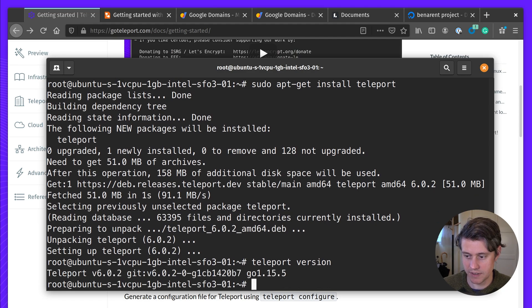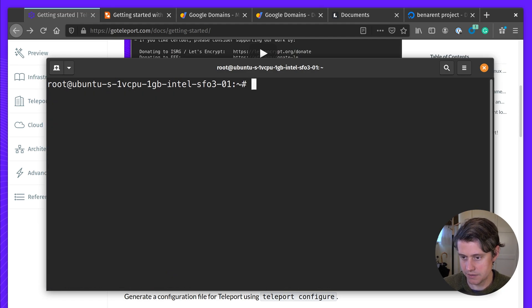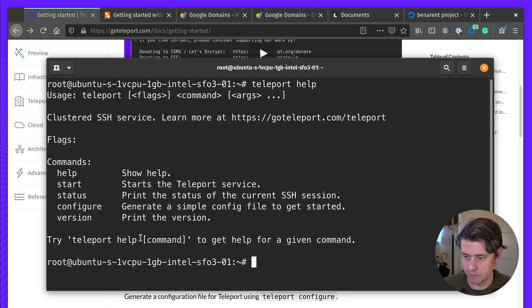And then teleport version, you can see we're running 6.0.2. And then this helpful help command, which you can learn a bit more.